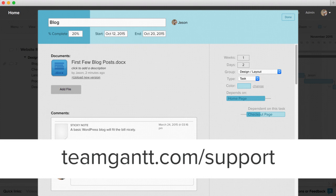Thanks for using TeamGantt and as always you can find more information and see more how-to videos at teamgantt.com support.